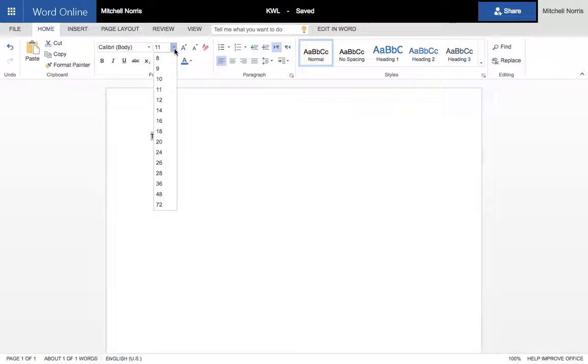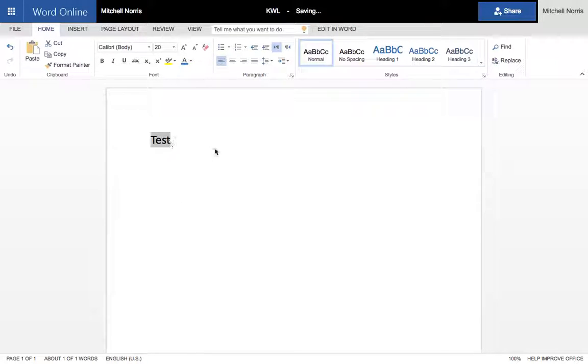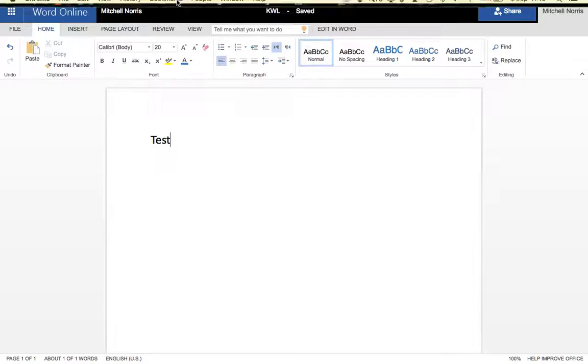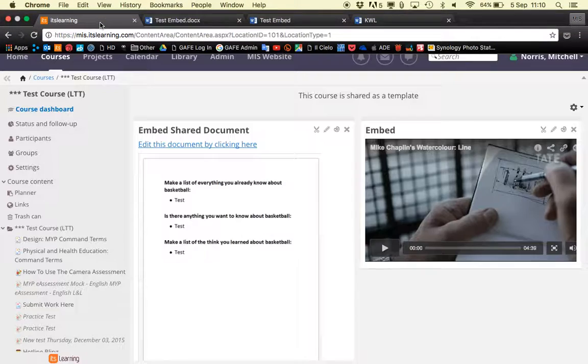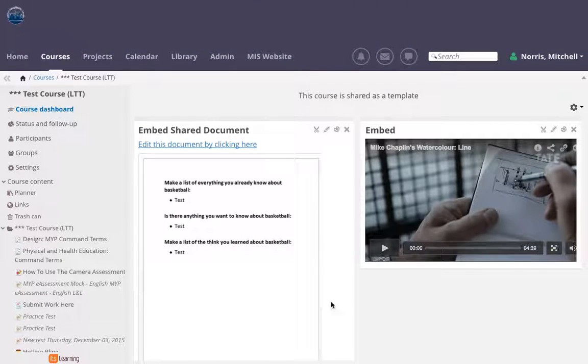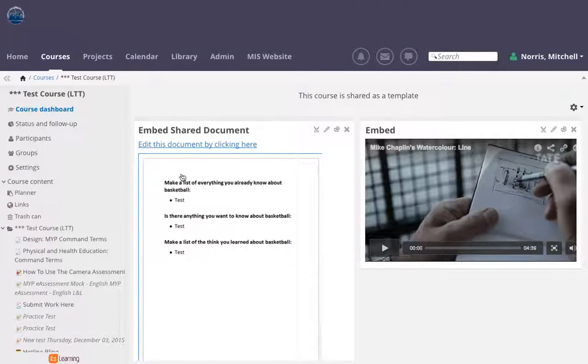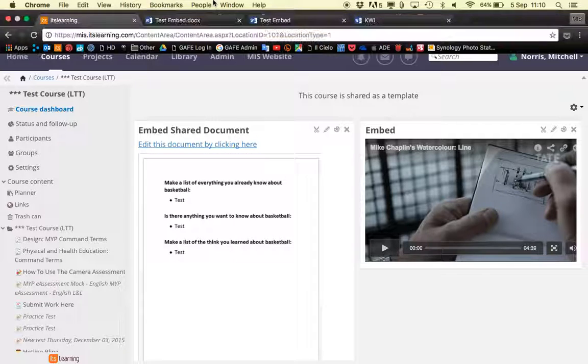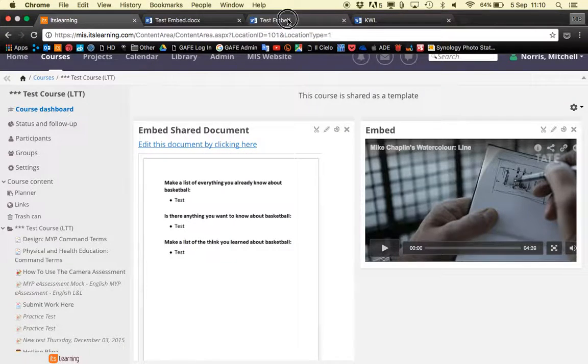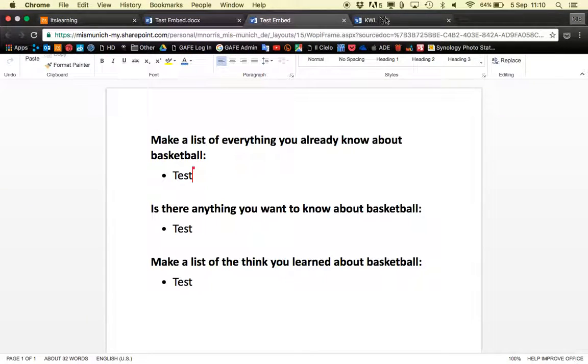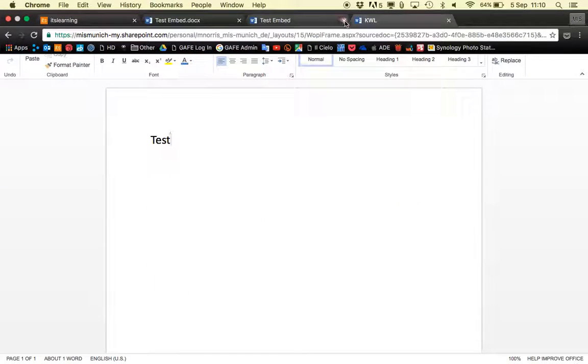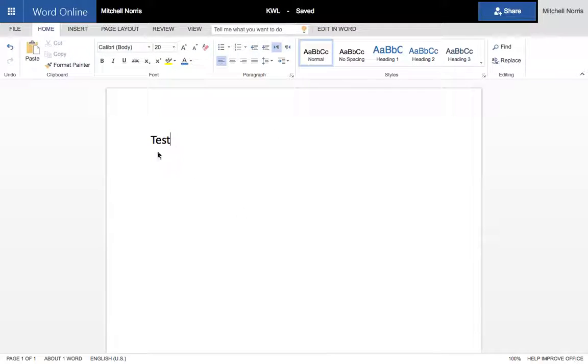One tip is to make the font a little bigger. Because you're only using half a page in It's Learning, if you use the default font size it's quite small. So if you make the font bigger in your document, it shows up a little better on your It's Learning site.